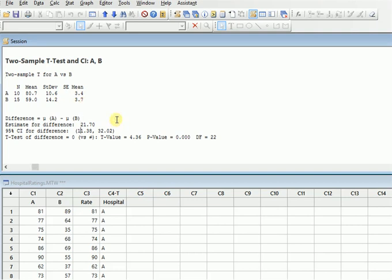The difference estimate among A and B is 21.70 and the confidence interval lies between 11.38 to 32.02. The t-test of the difference is equal to 0 versus not equal to the value. So the t value is 4.36 and p value is 0.000, and the difference is 22.